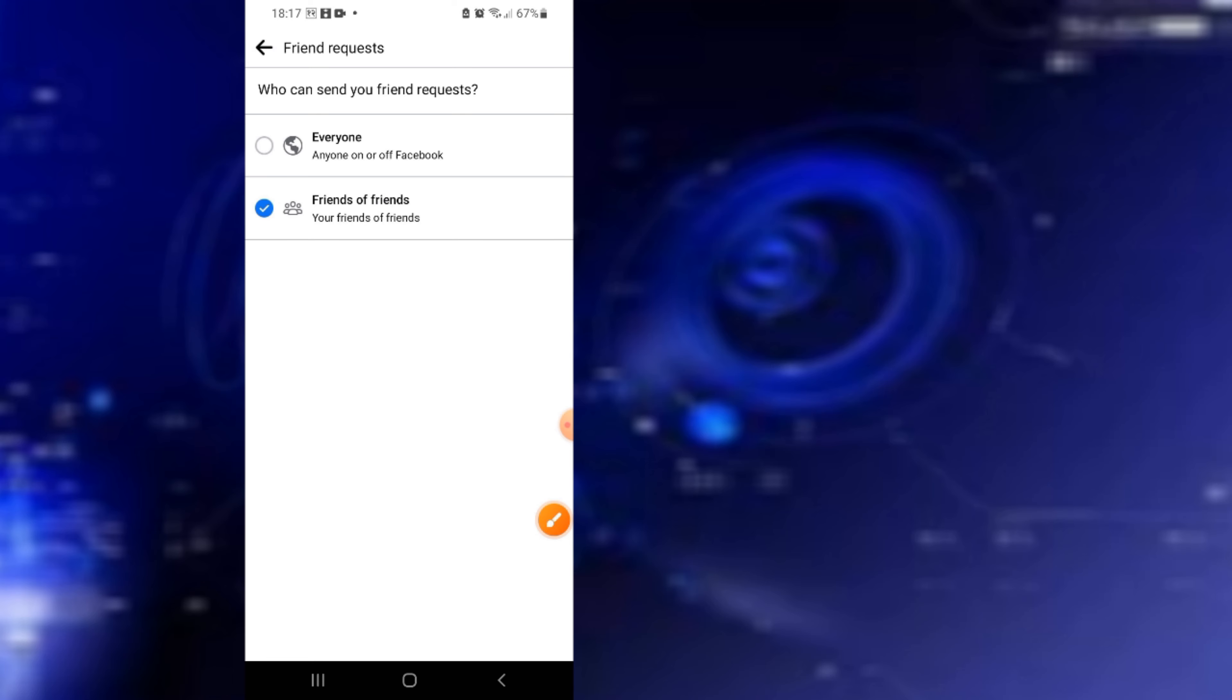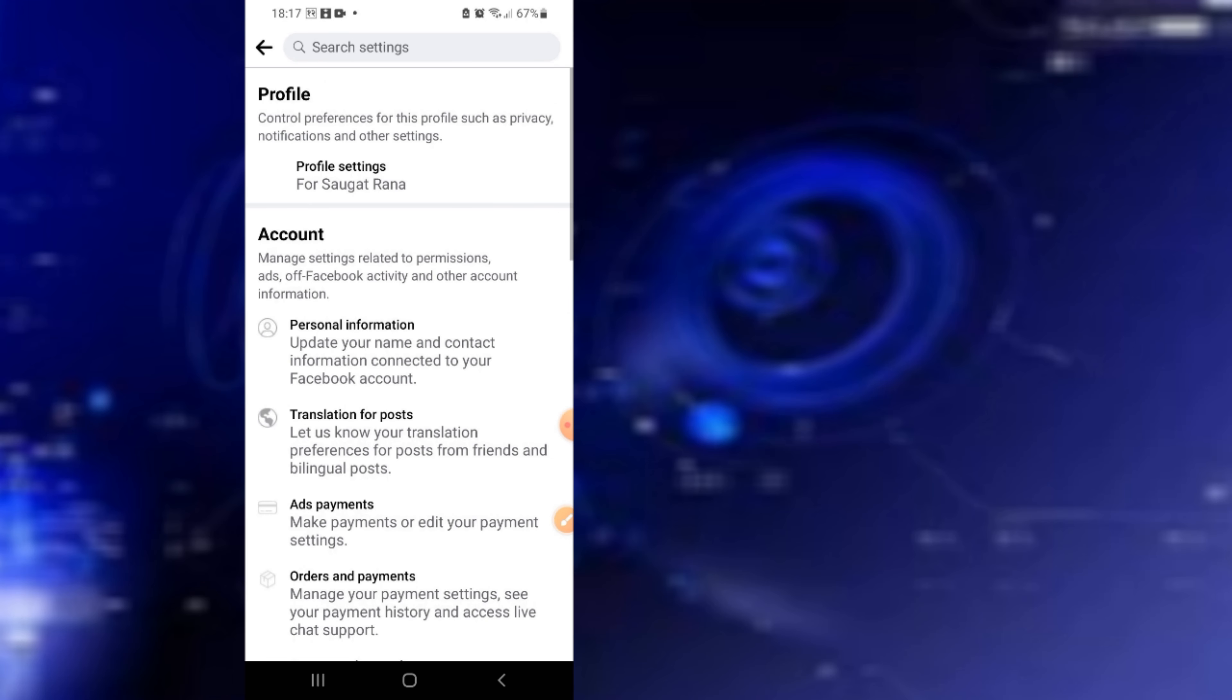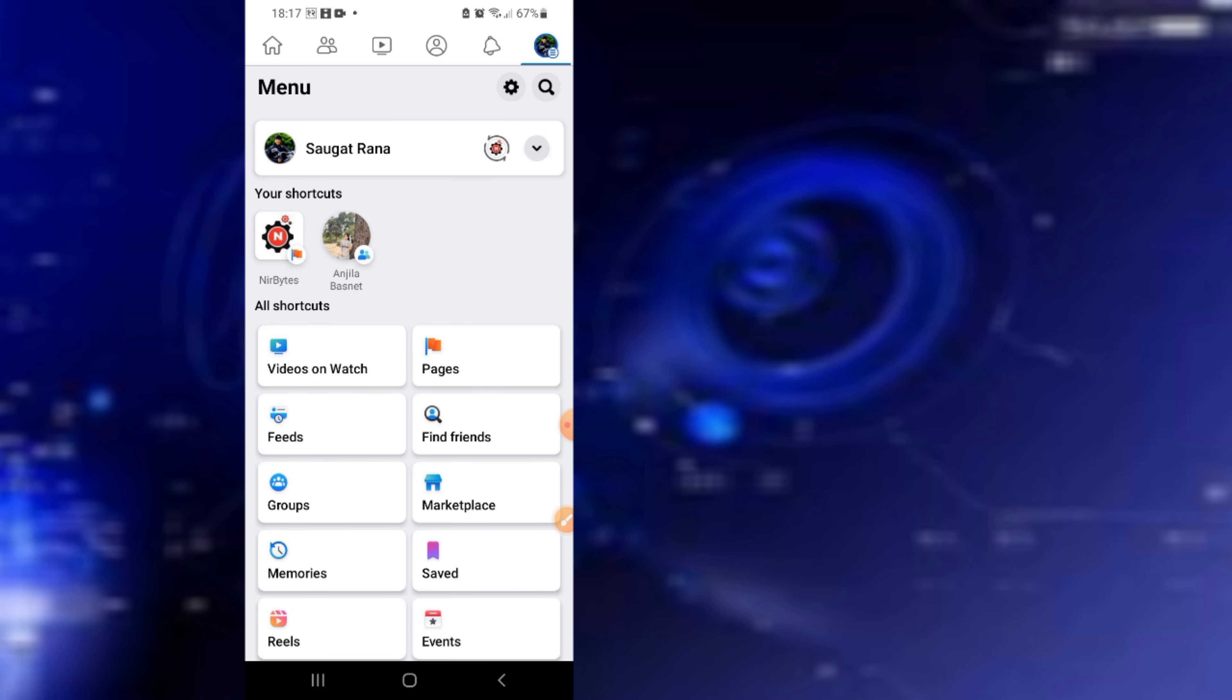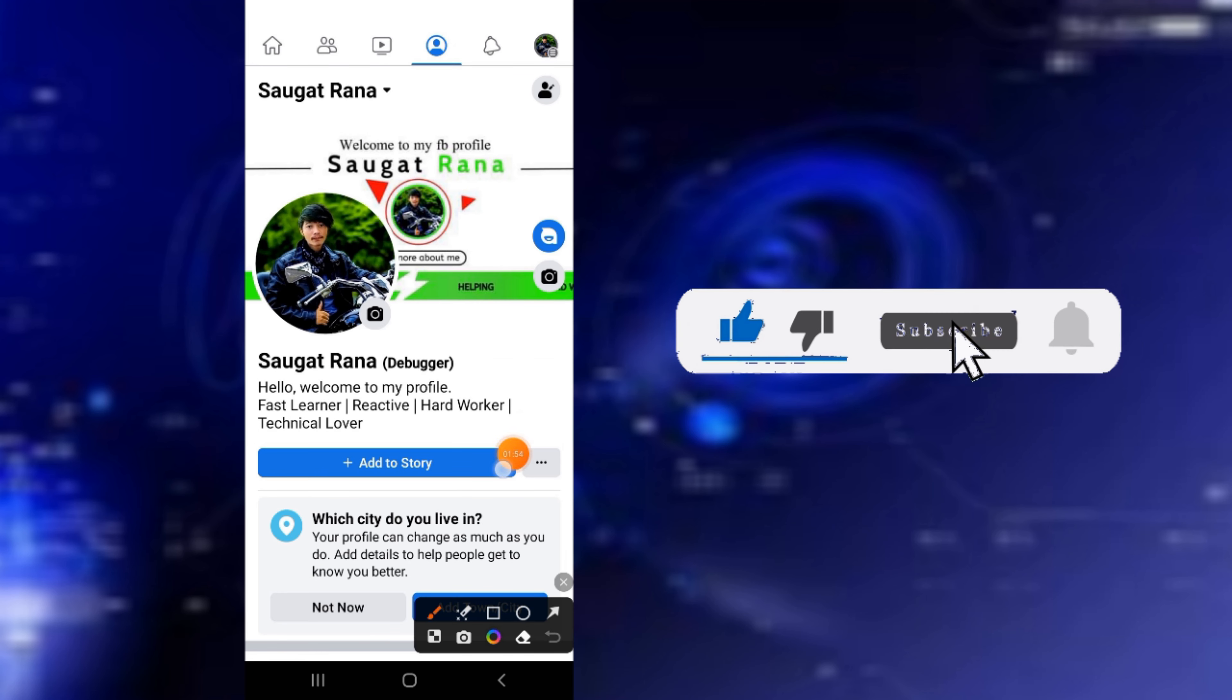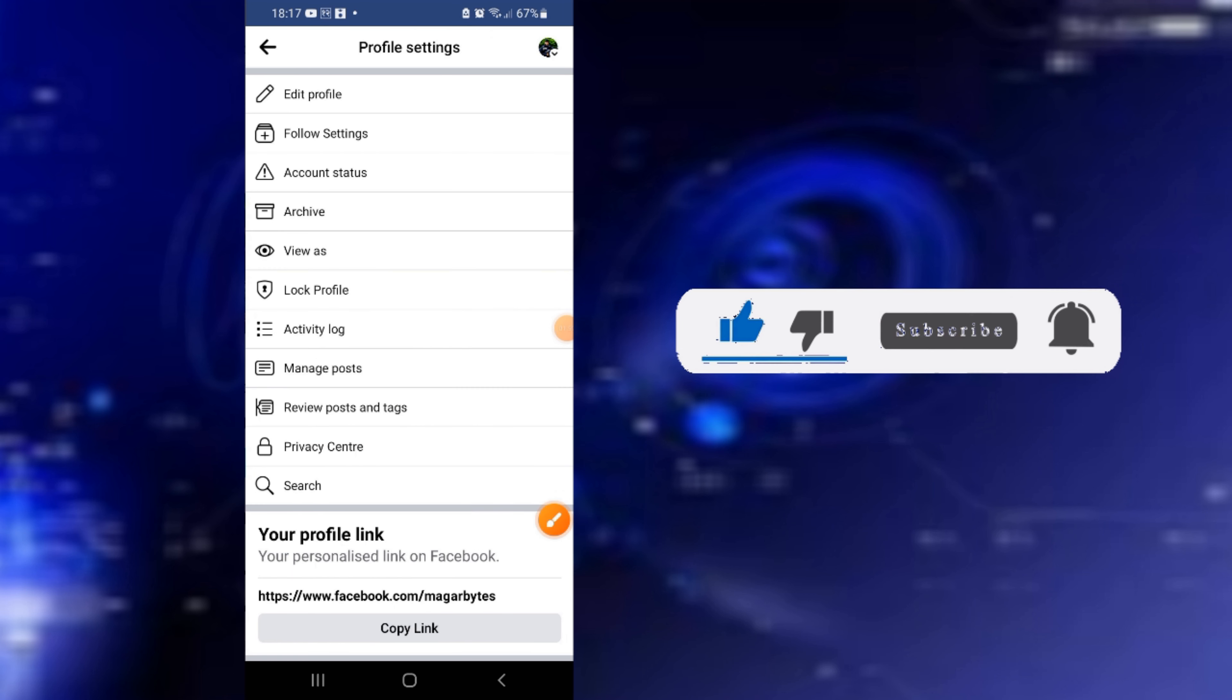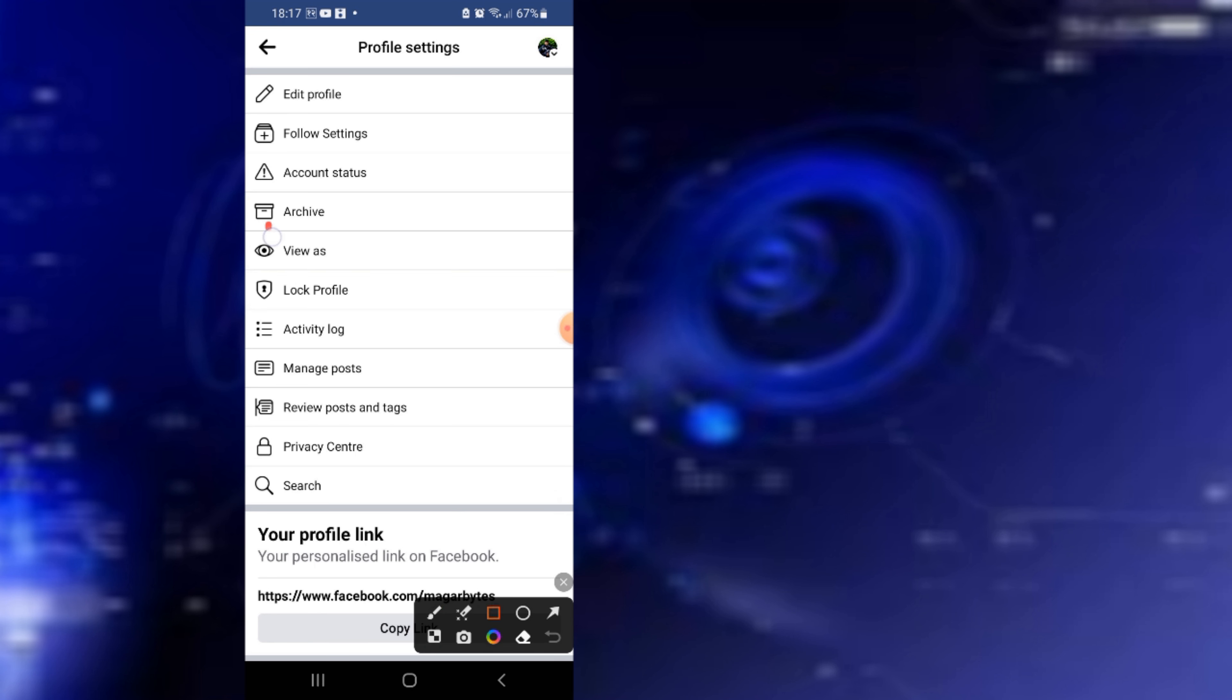That's it! Now go to your profile, click on this icon, and select 'View As.'